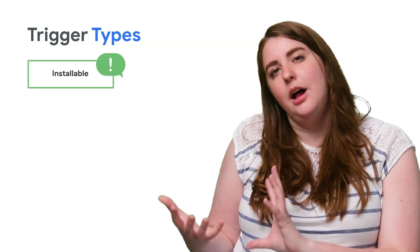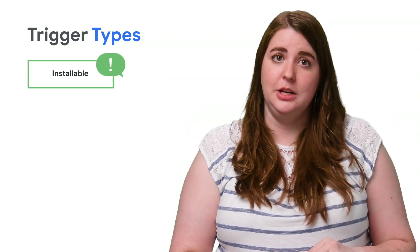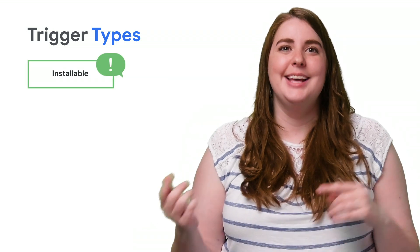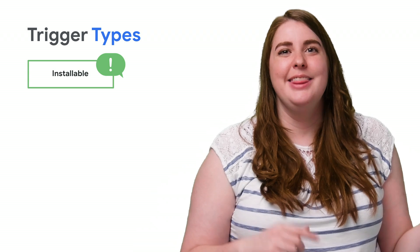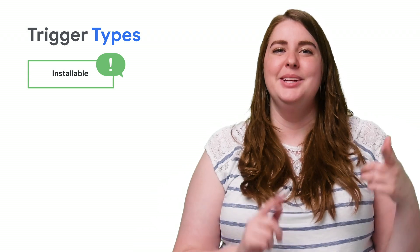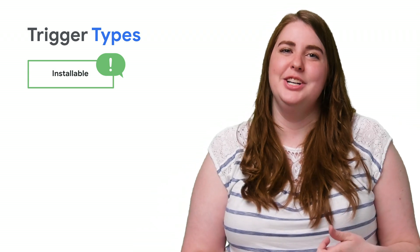Now installable triggers must be activated before use. And as a result, they offer more capabilities than simple triggers.